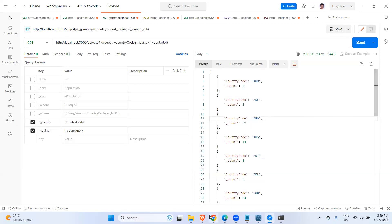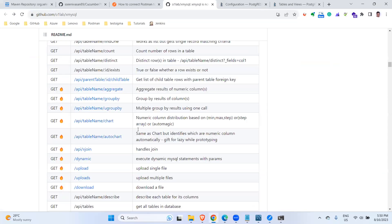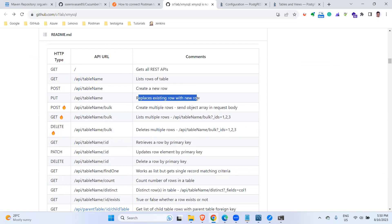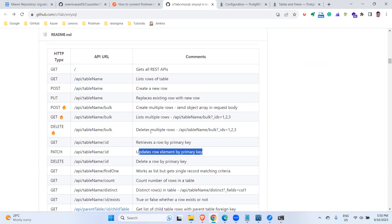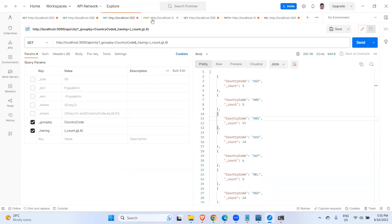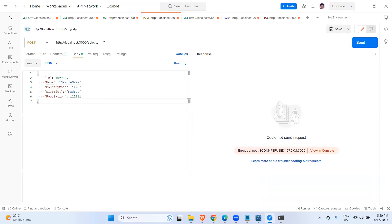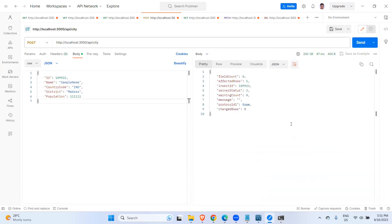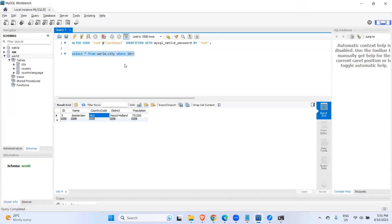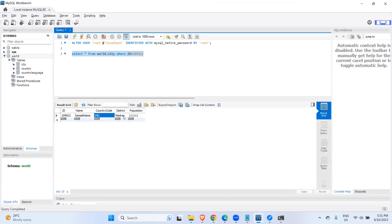So far everything we have seen is the GET method. Now we also have the option to use the POST method to create a new row. If you scroll up you can see options to create, replace, patch, and delete rows. Let's go to the POST method — the endpoint is slash city. I'm sending a body with id, name, country code as IND, and district as Madras. When I send this, it returns 200 status which means success — we have successfully created the row.